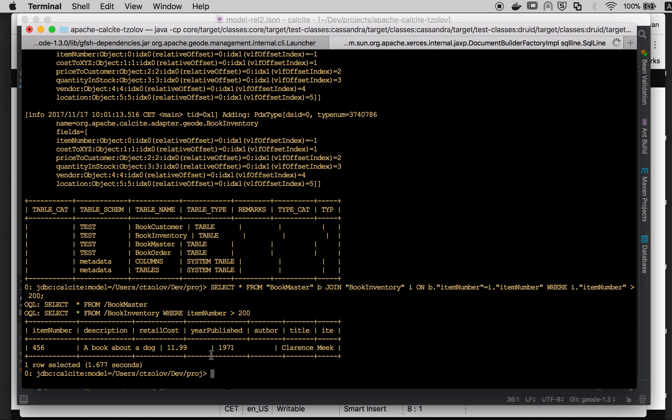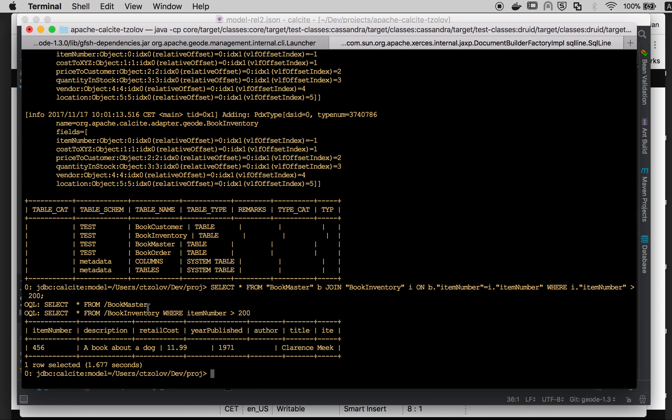And here the tool prints also the underlying query. So you see that this SQL query on the Calcite side would be translated into two OQL queries performed against the database underneath, and the result would be joined on the Calcite client side.